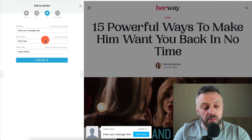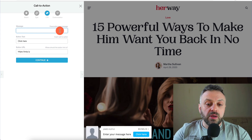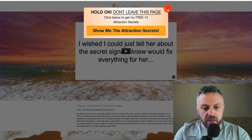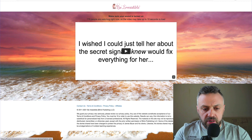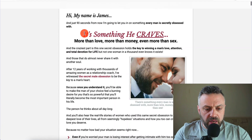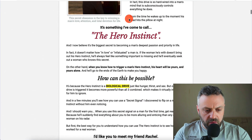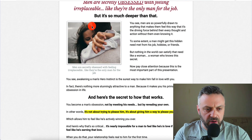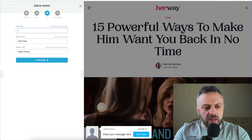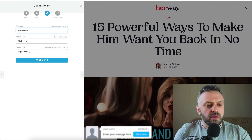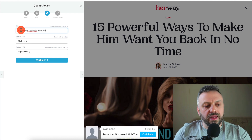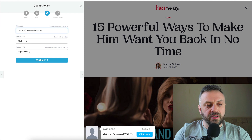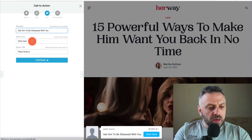It needs three things: a message, button text, and a button URL. The message is going to be similar to the offer we're selling. Going back to the offer's sales page, we're looking for some kind of headline. We see 'obsession' a lot — 'His Secret Obsession' — so the easiest way to get started is something like 'Make him obsessed with you' or 'Get him obsessed with you.' Something along those lines.